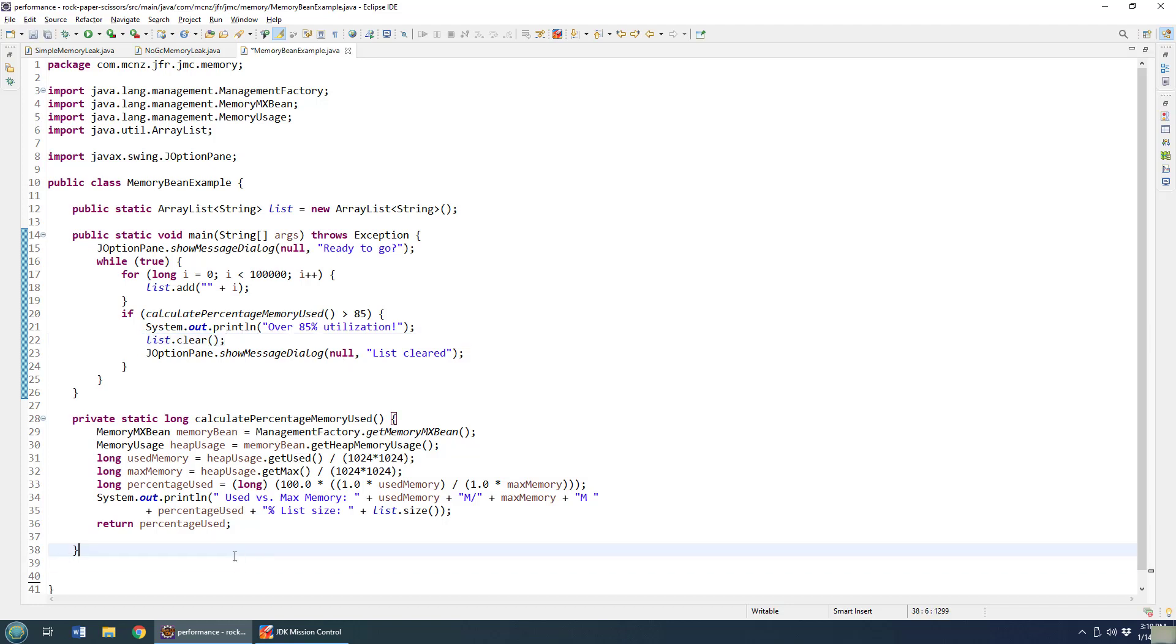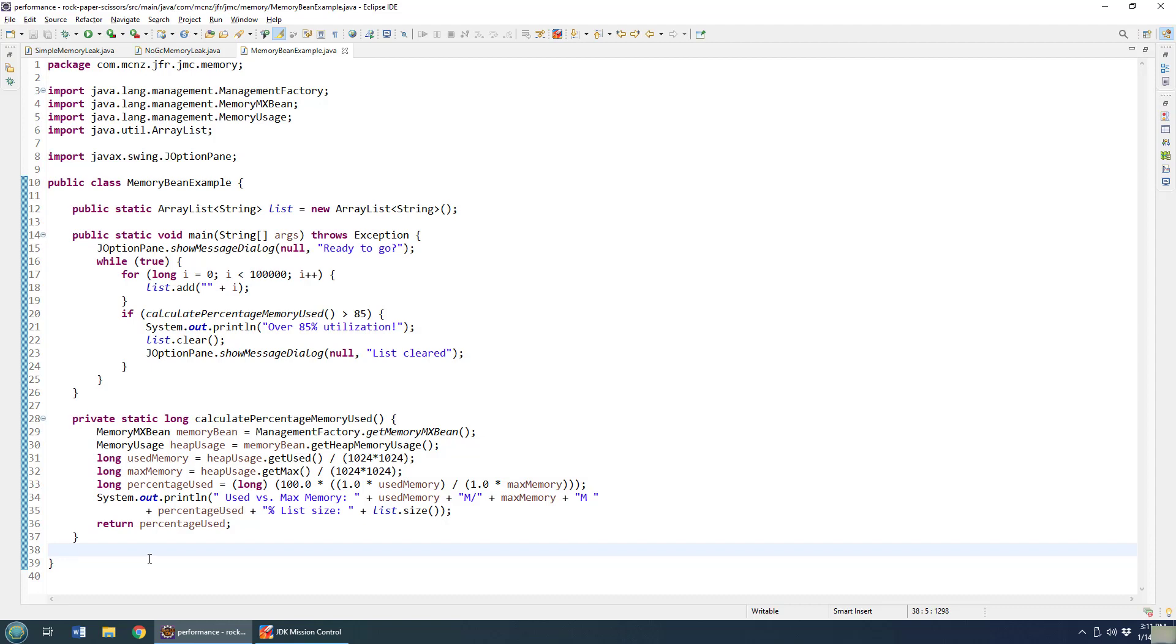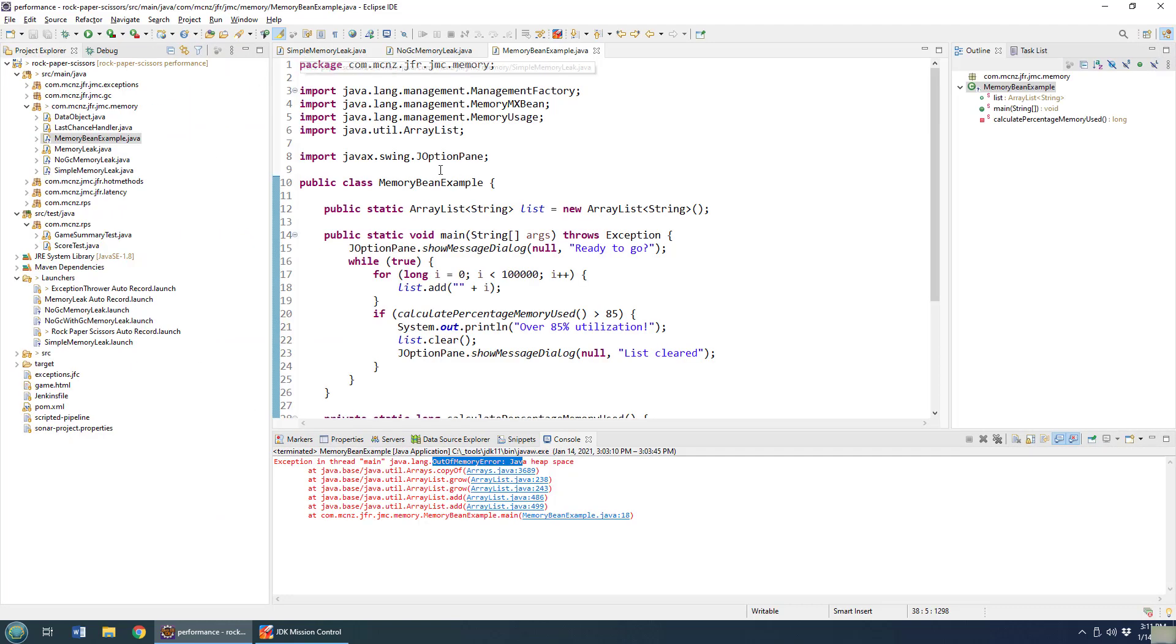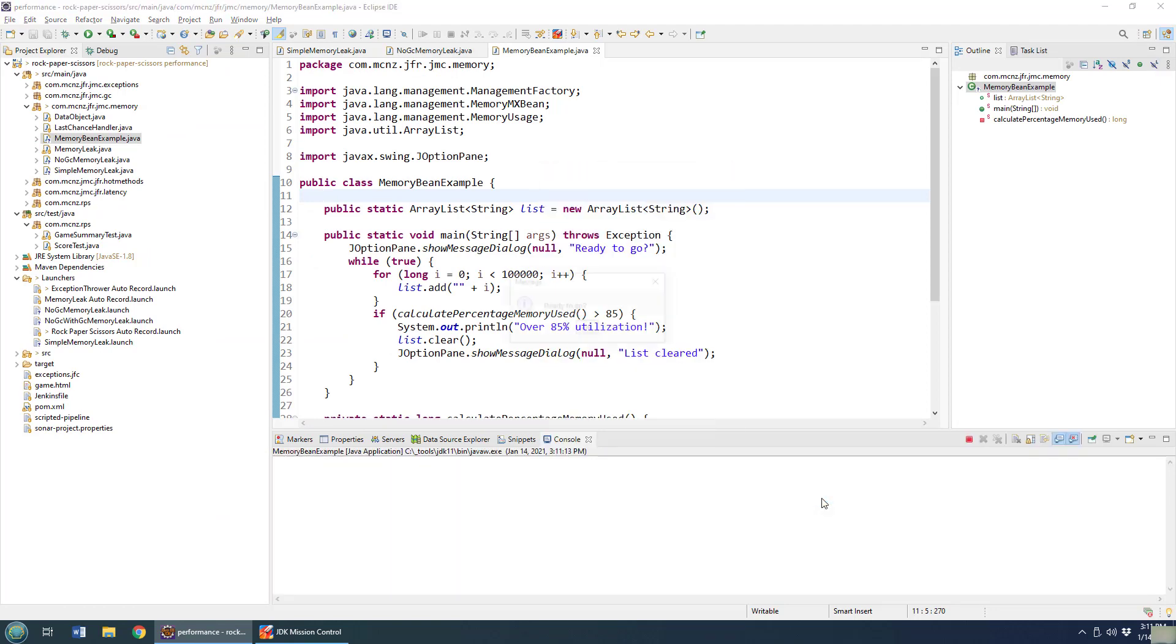That's how you use the memory management MXBean. Let me clear this up so this whole thing fits on one handsome page. That looks good to me. And then let's see what happens when I run this. So I'm going to just do a little right click here, say run as a Java application. It says, are you ready to go?